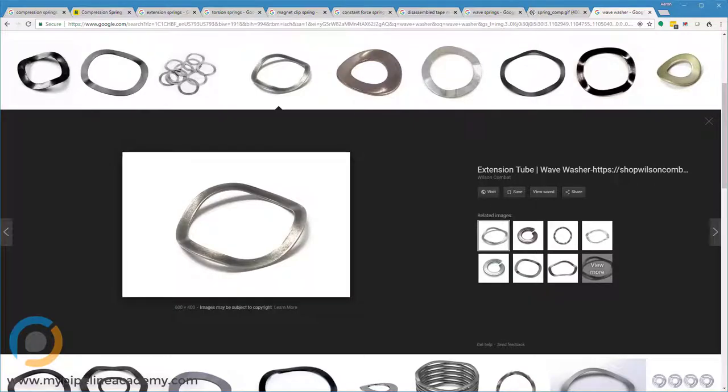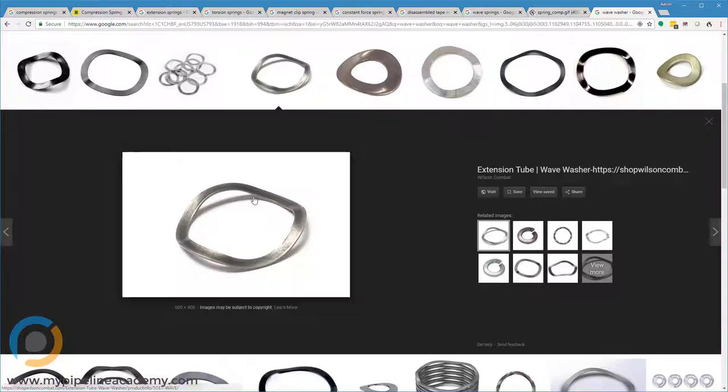Last but not least, we have what's called a wave washer. And you can see this wave shape that is formed into just a thin piece of metal, thin washer. And we'll take a look at how that's used in a real-world application here next.